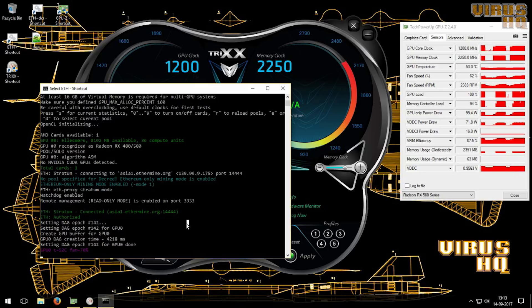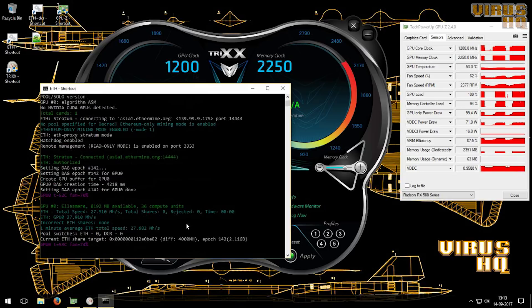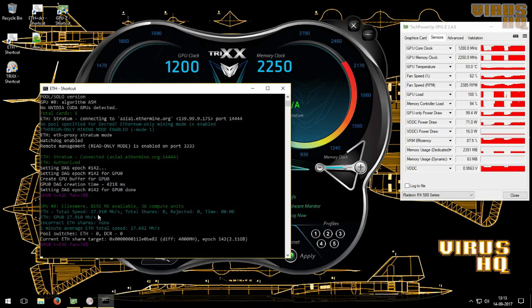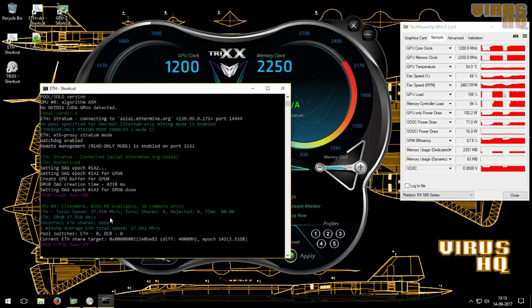Then if you tweak everything then you can get higher hash rates, but if you don't keep the power in control it would consume a lot of power. At one point the GPU hit about 155 watts.